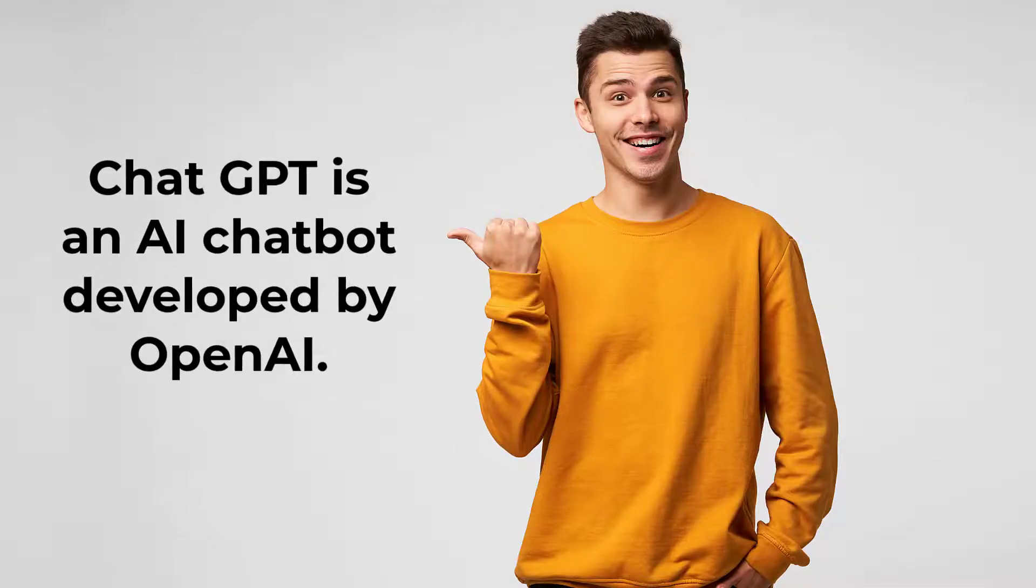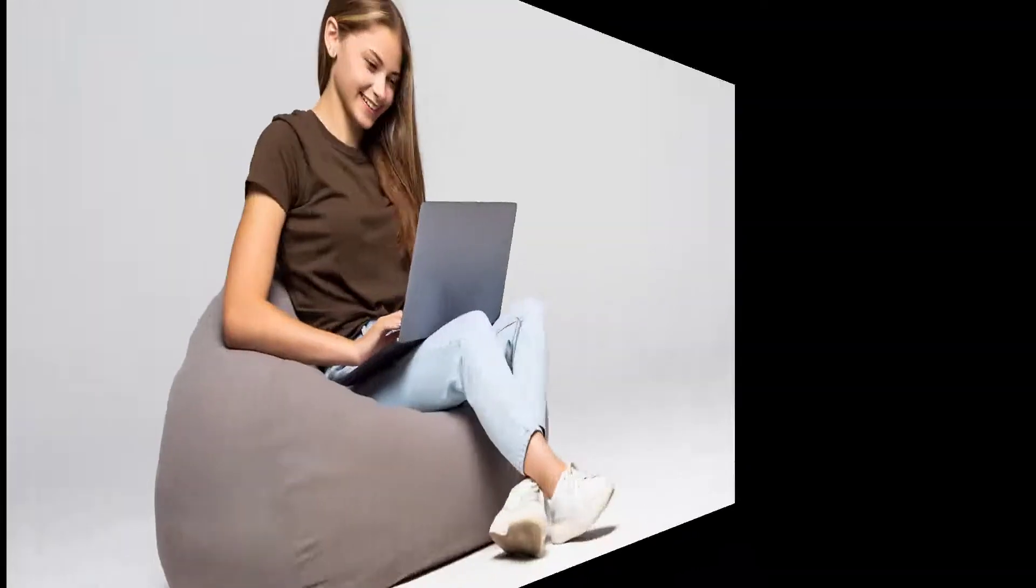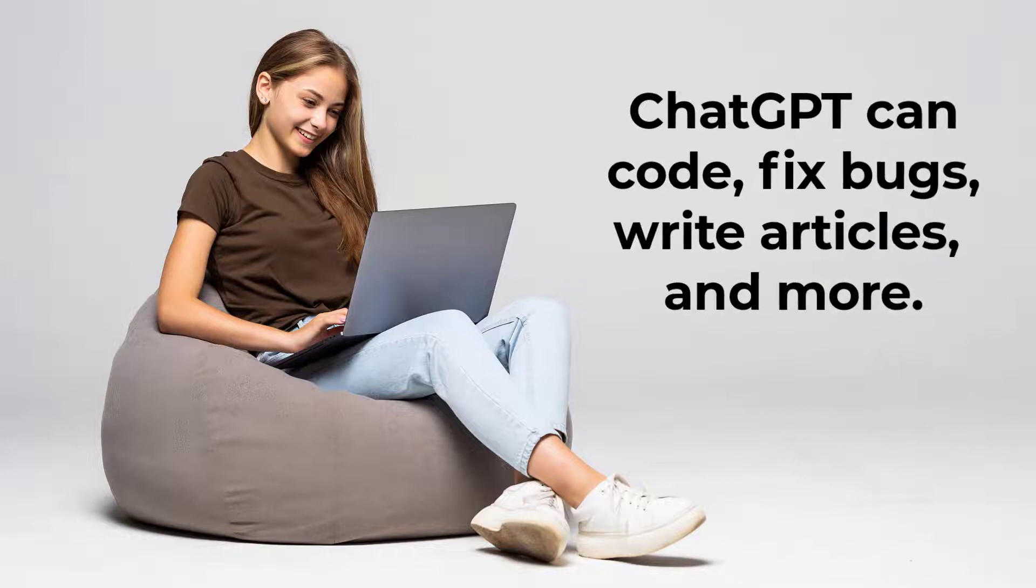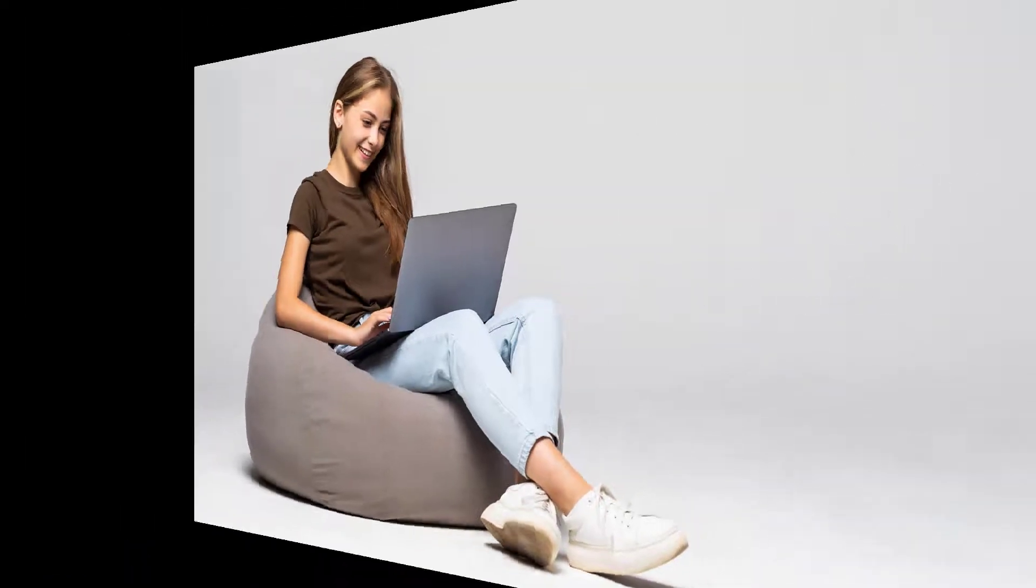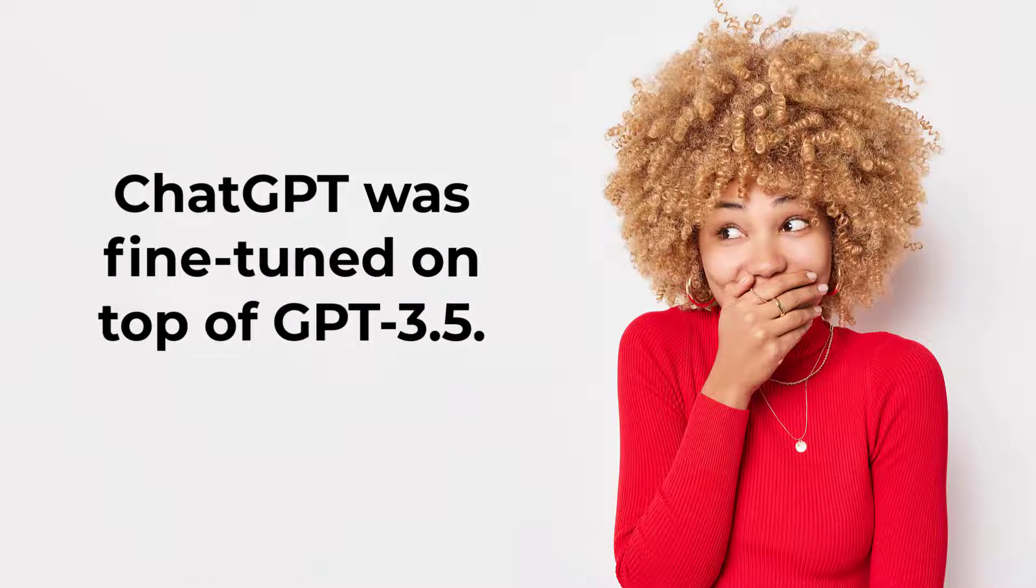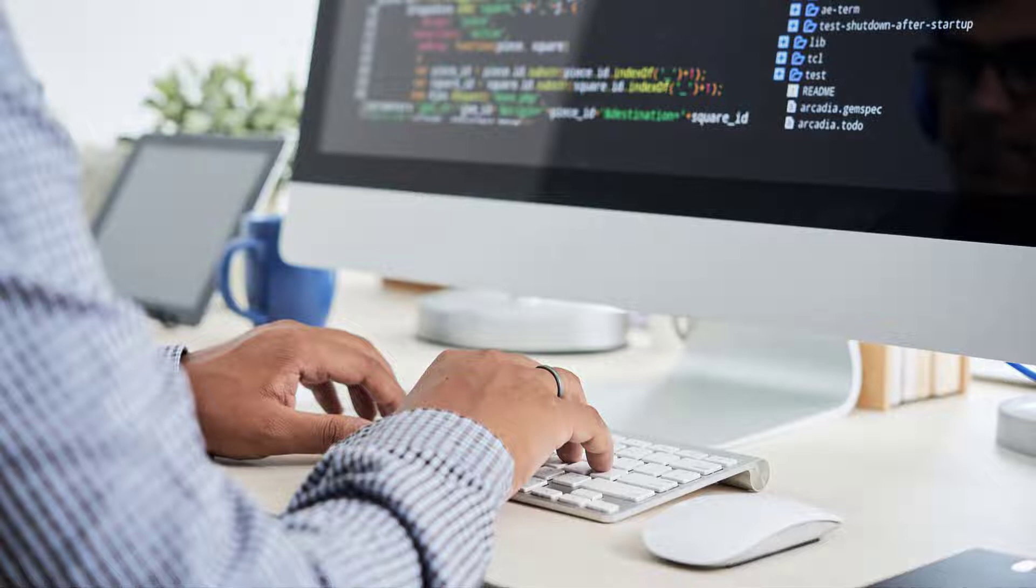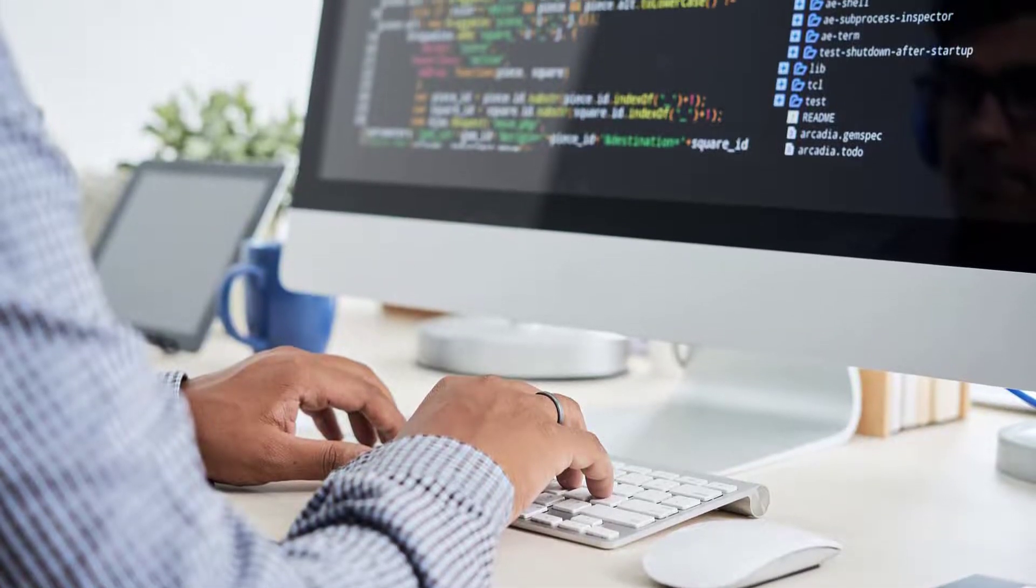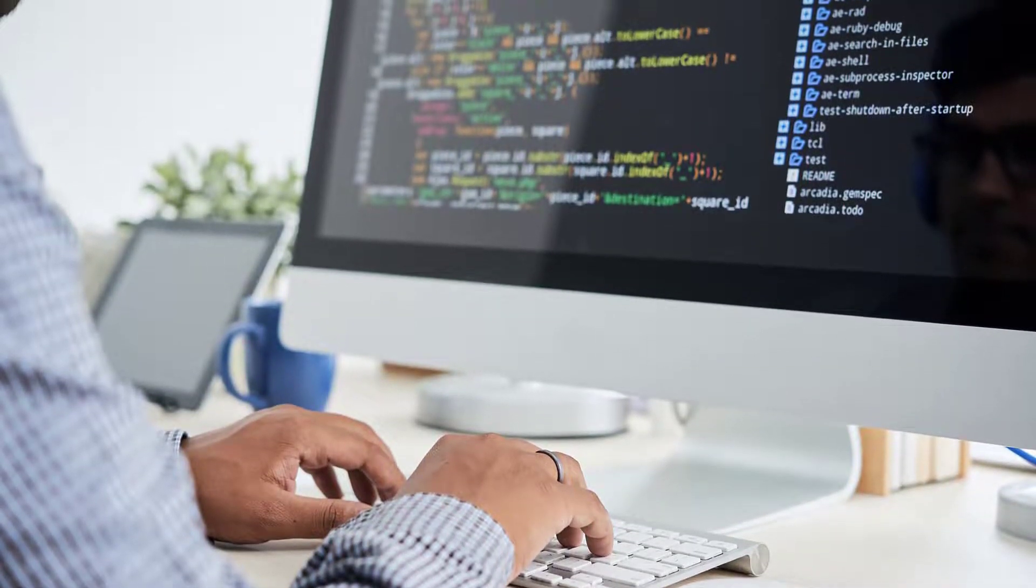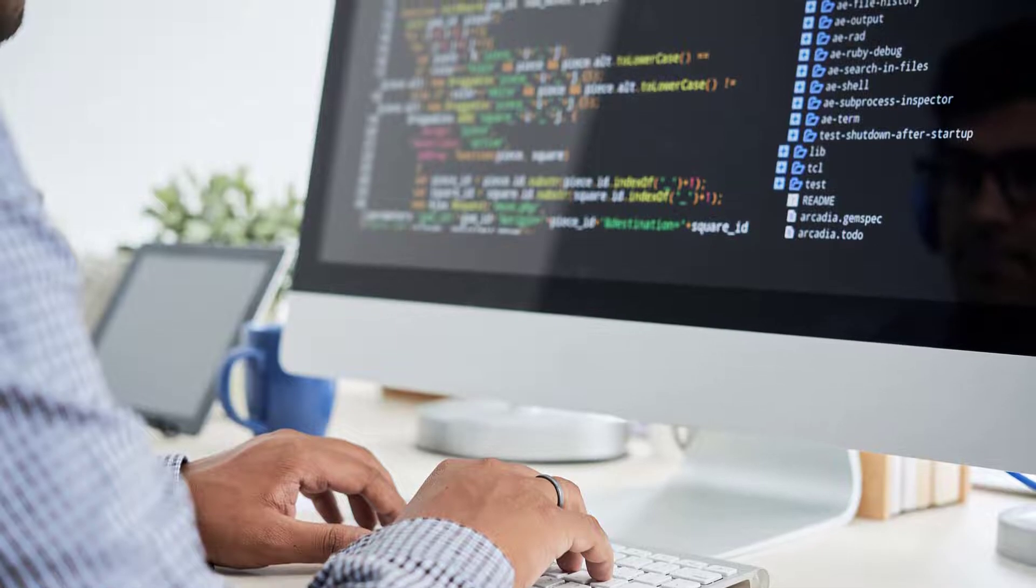ChatGPT is an AI chatbot developed by OpenAI. It can code, fix bugs, write articles, help you decorate your home, make up recipes, and more. ChatGPT was fine-tuned on top of GPT 3.5 using supervised learning and reinforcement learning. Okay, we learned briefly what ChatGPT is. Let's go ahead and look at a few examples to understand how to use ChatGPT.